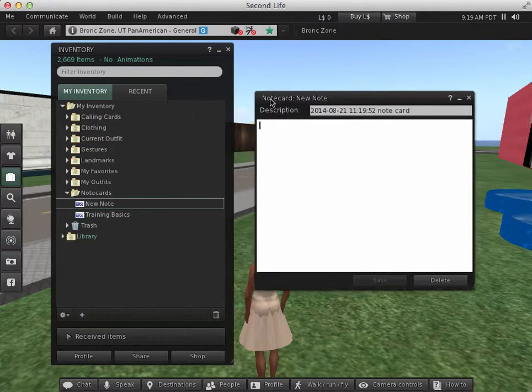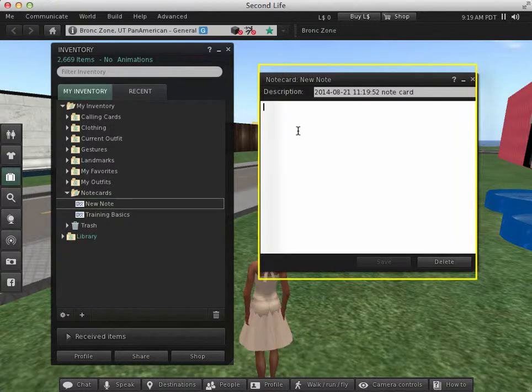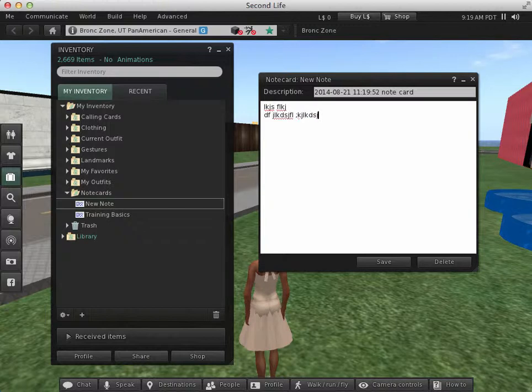A new window appears, which actually allows you to type in the text for your note card. So this is where you provide your detailed information about your exhibit. So I'm going to pretend to type something.